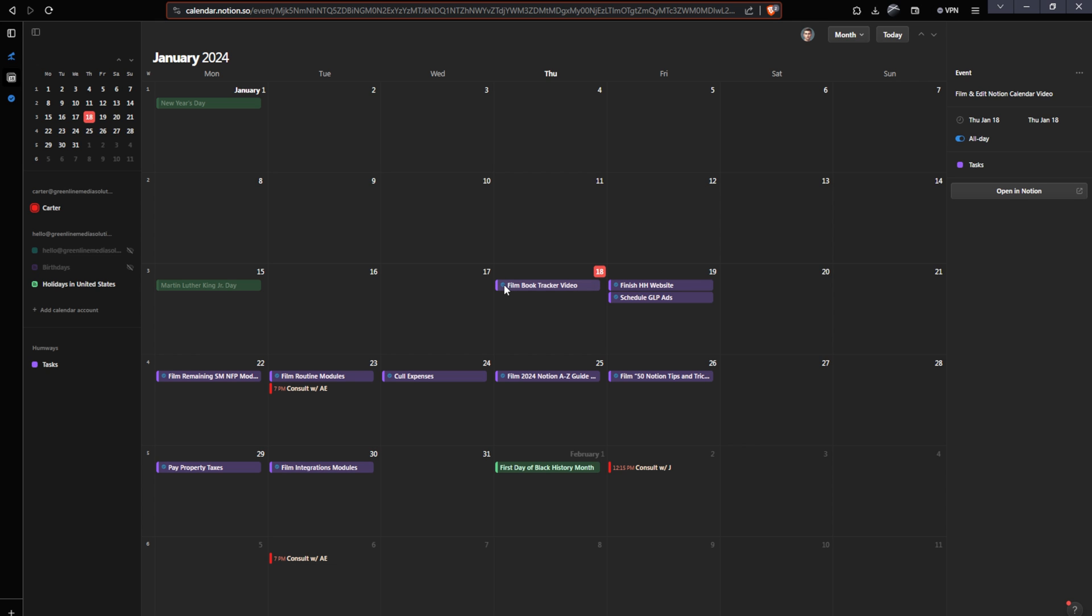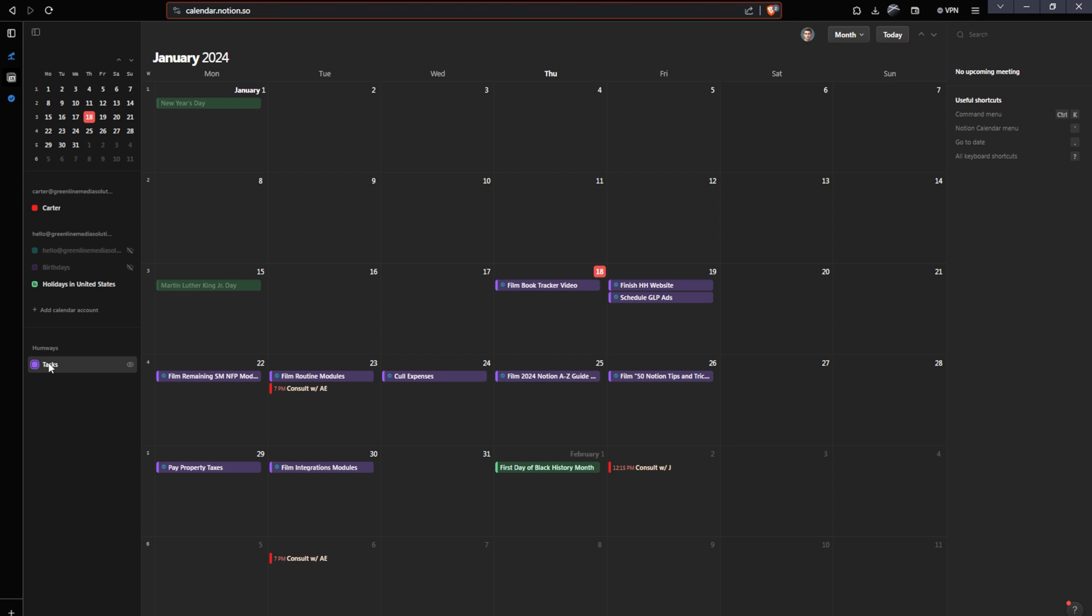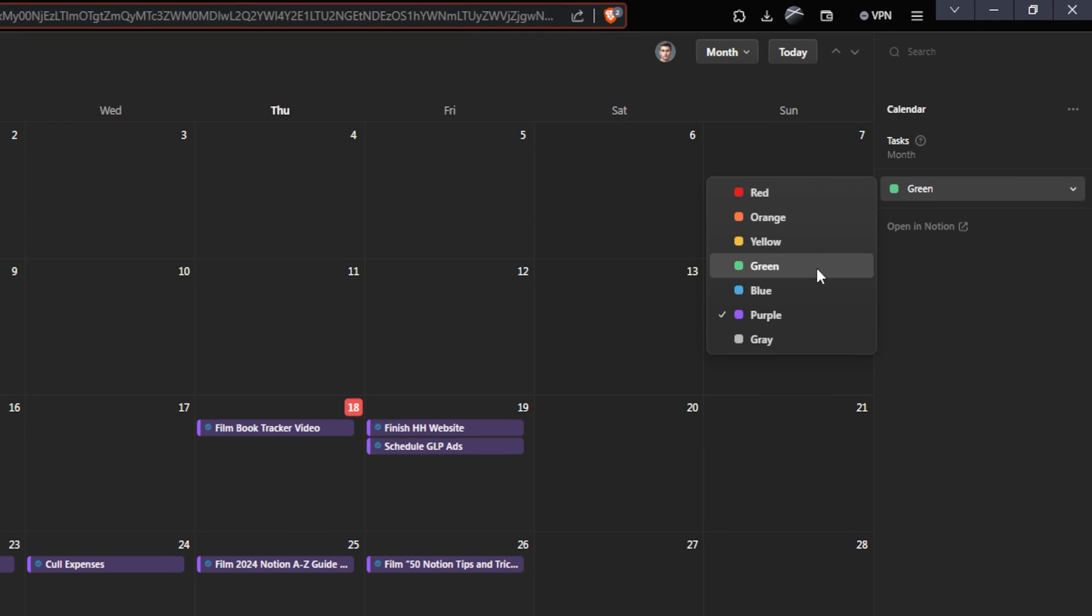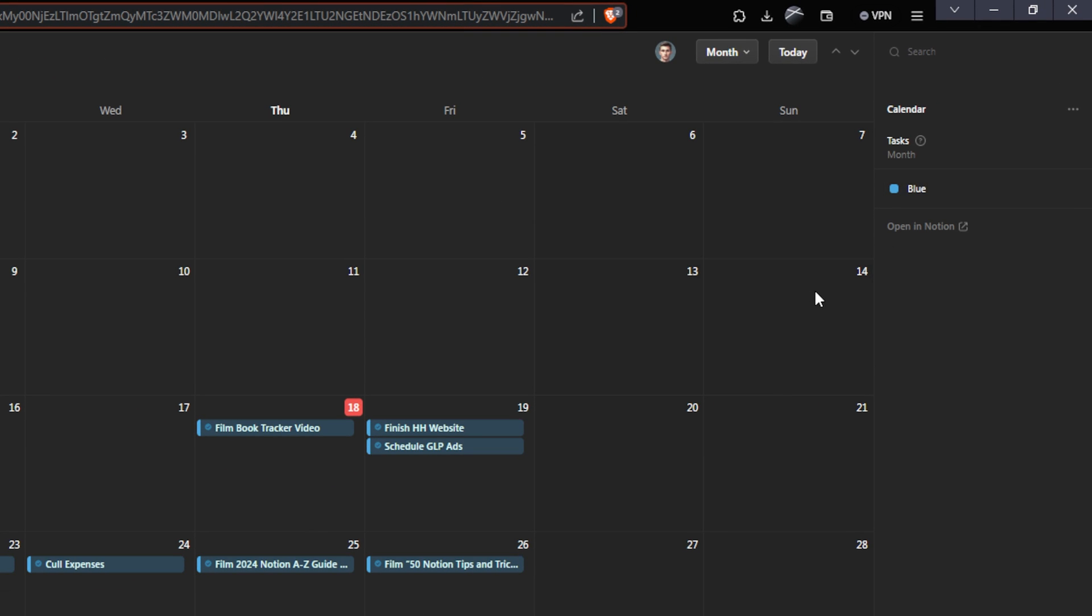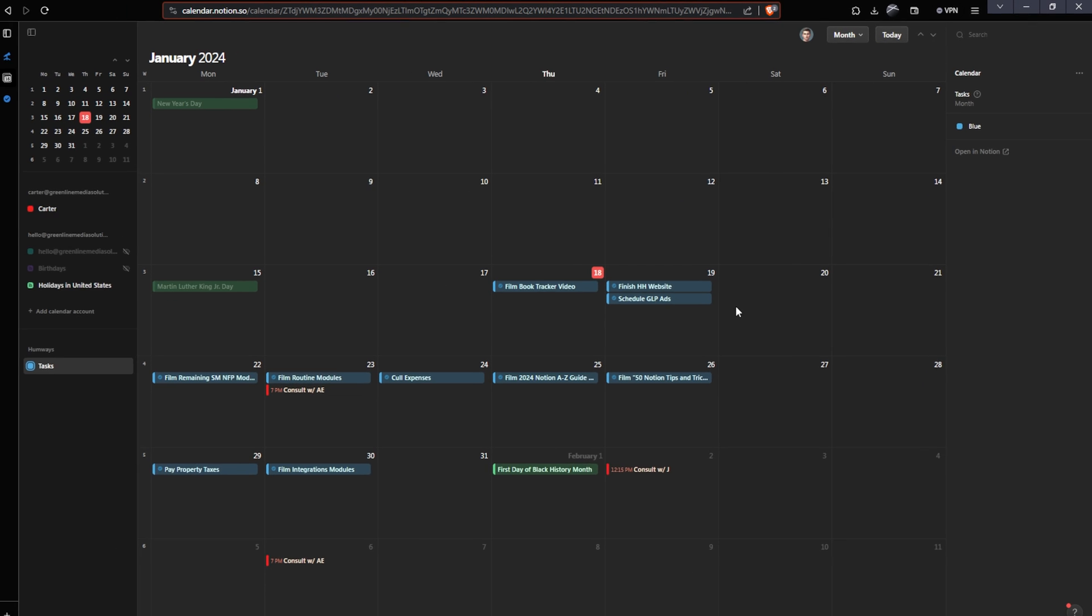As you can see, all of my tasks have a little blue checkmark next to them. So if I wanted to match that blue checkmark with the color of my calendar events here, I could click on my tasks right here, and I could change it from purple to blue. Now, as you can see, everything is color coded and it's easy to tell where everything came from. The red things came from my main calendar where I have different consulting calls booked. The green items are the holidays in the United States, and the blue items are my tasks that are synced in from Notion.